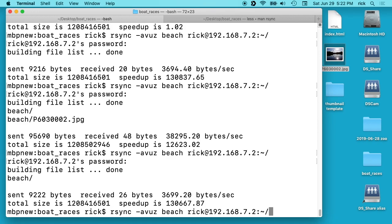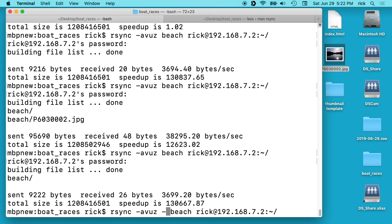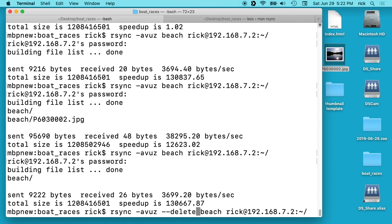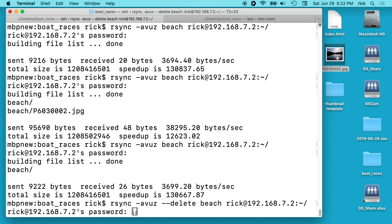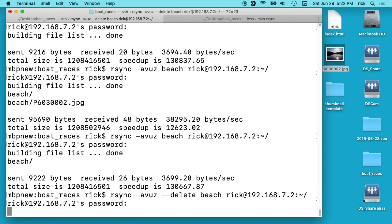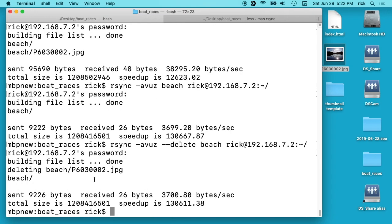So what I want to do is I want to go to the beginning. I'll type ctrl-a to jump to the beginning here and after -avuz I'll type space --delete. And then I'll run it again like this and this will delete the file on the server that's not on the local system. So utilizing this you can synchronize things between two systems.